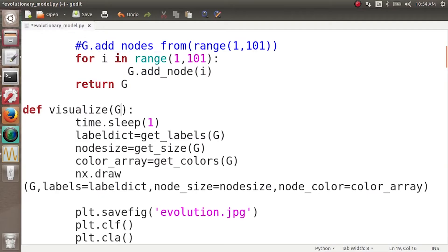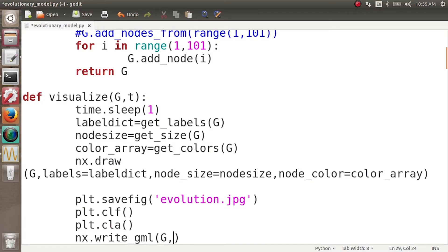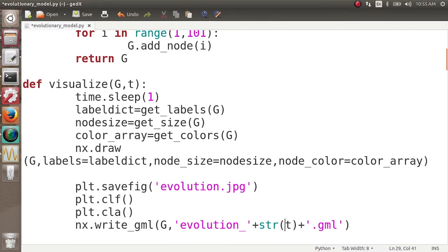The visualize function now takes an extra parameter — the time t at which the graph is to be stored. After doing all the visualization, we call nx.write_gml and write the graph g. Its name is built with a string append: 'evolution_' plus the value of t as a string, then '.gml'. So we get evolution_0.gml, evolution_1.gml, and so on.